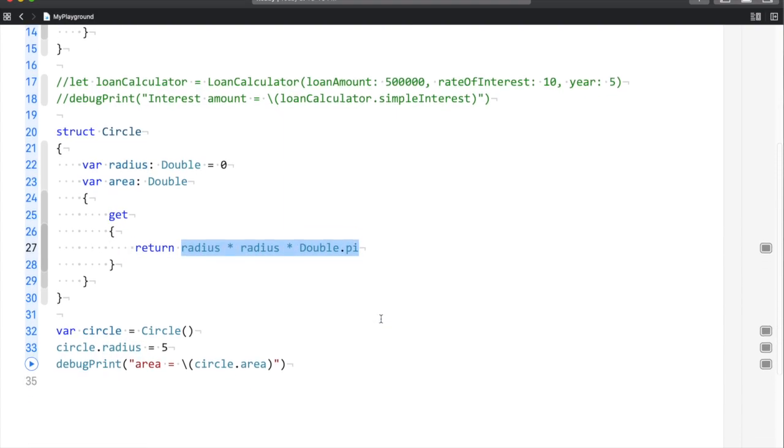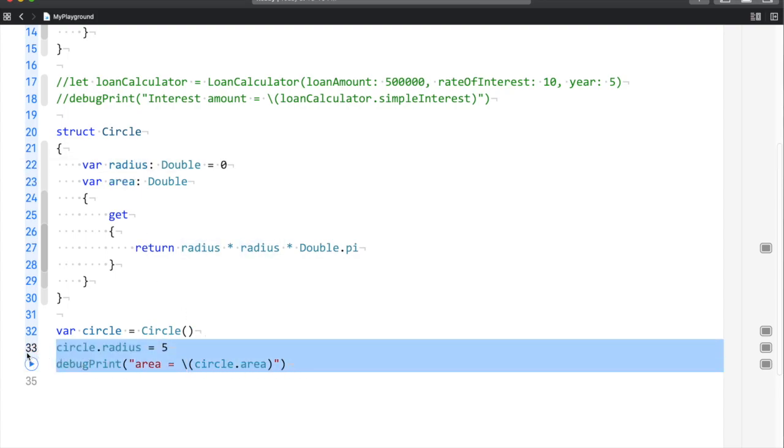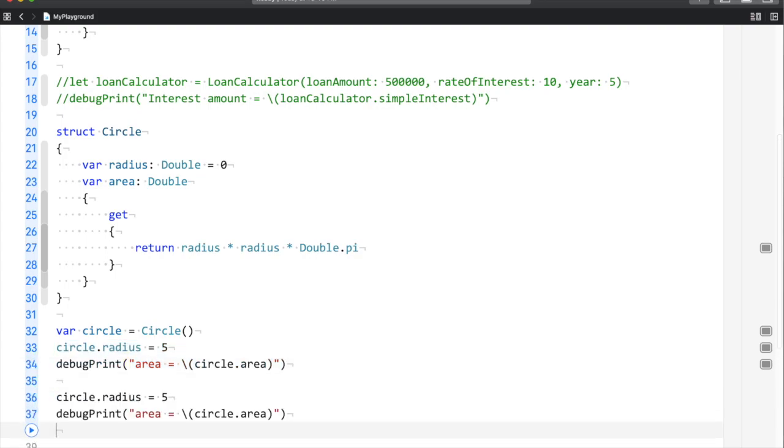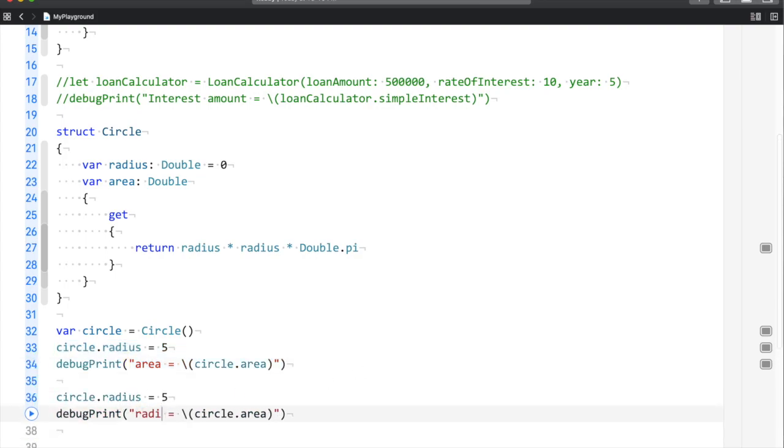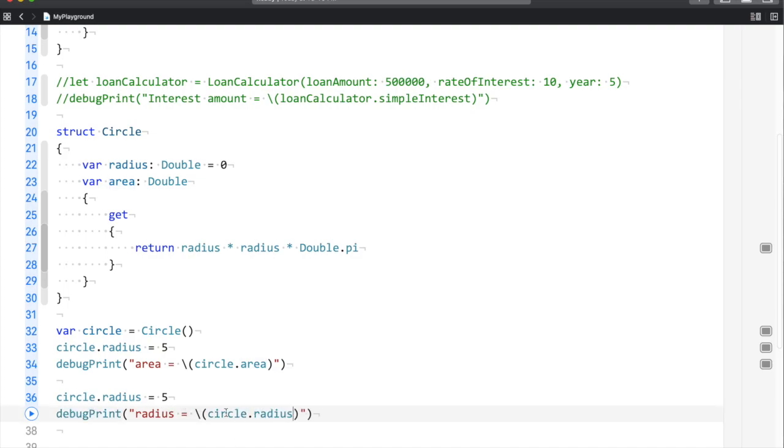Now a requirement comes where your manager tells you that as the area has a value set, you need to calculate the radius on the spot. So let me show you - I will set the area value.